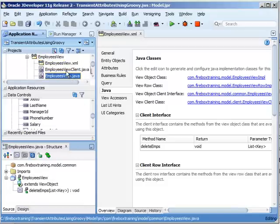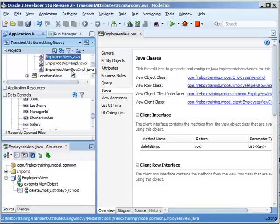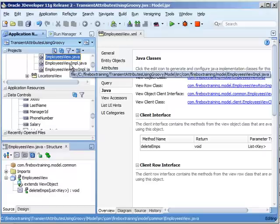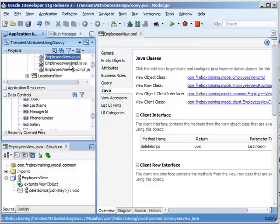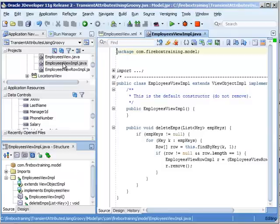So the employees view impl.java is our own custom code for our view object implementation. And then we have our employees view row impl for an individual row.